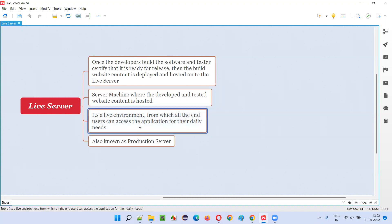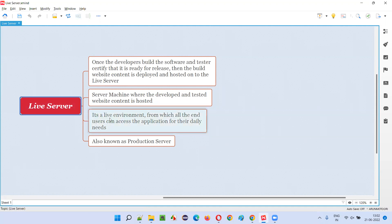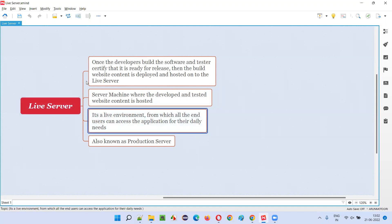It is called a live environment because once the website content is hosted onto this live server, all the end users around the globe can access the website for their daily usage needs.